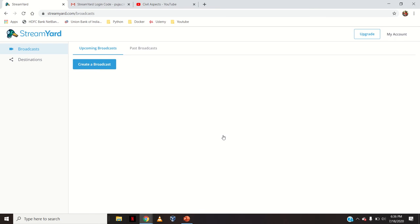You can see the account is open — the StreamYard account is open. Now I want to start a live session, so I will click 'Create a Broadcast'.